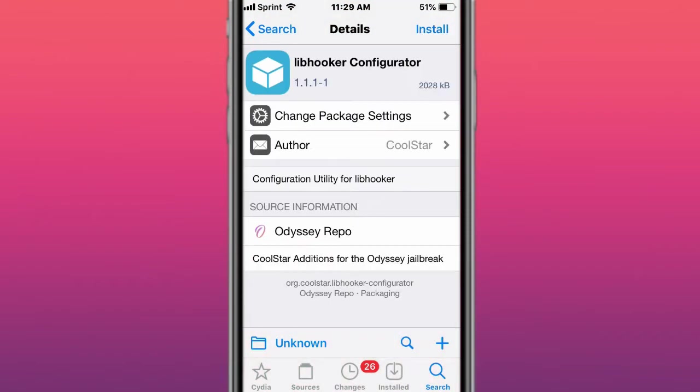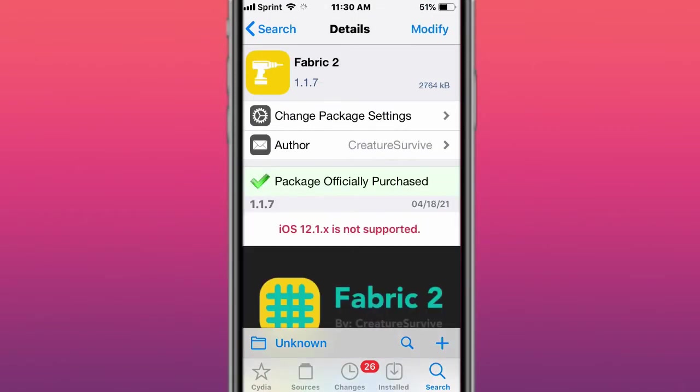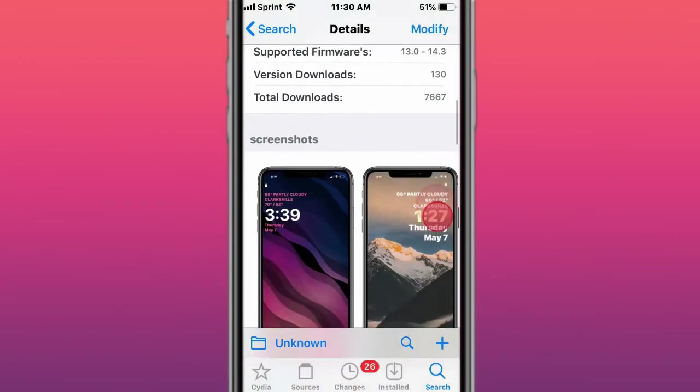This tweak is called Libhooker Configurator, configuration utility for Libhooker. This tweak is called Fabric 2, design your own lock screen for iOS 13 and 14.